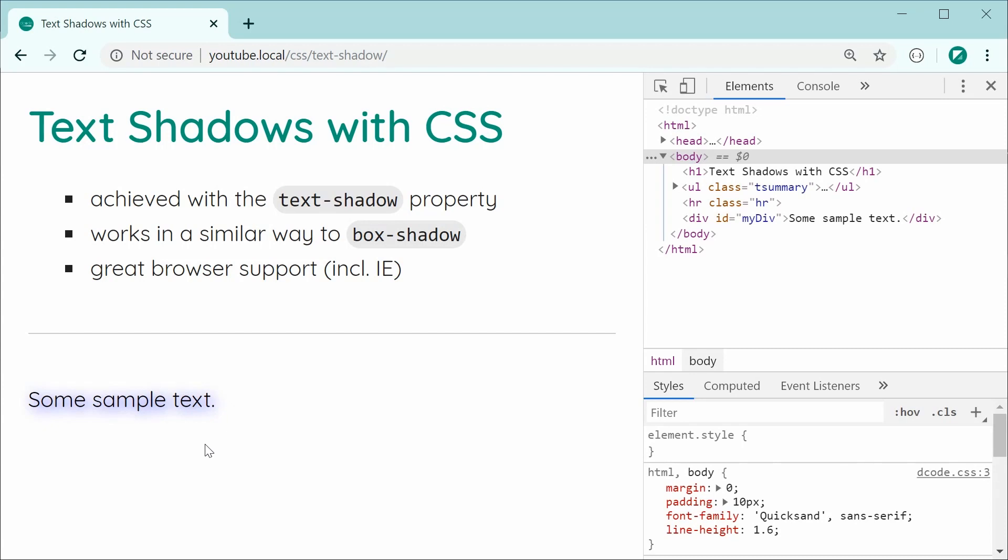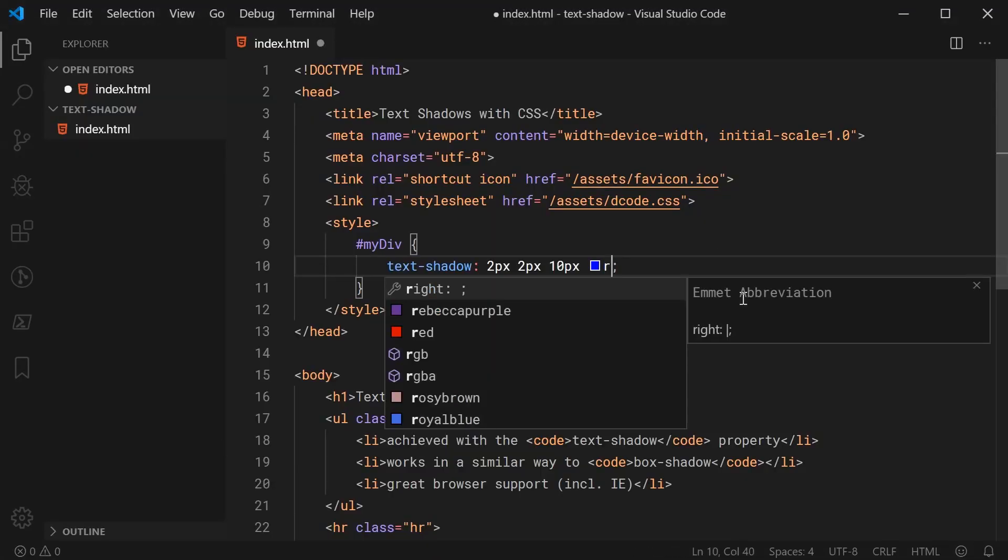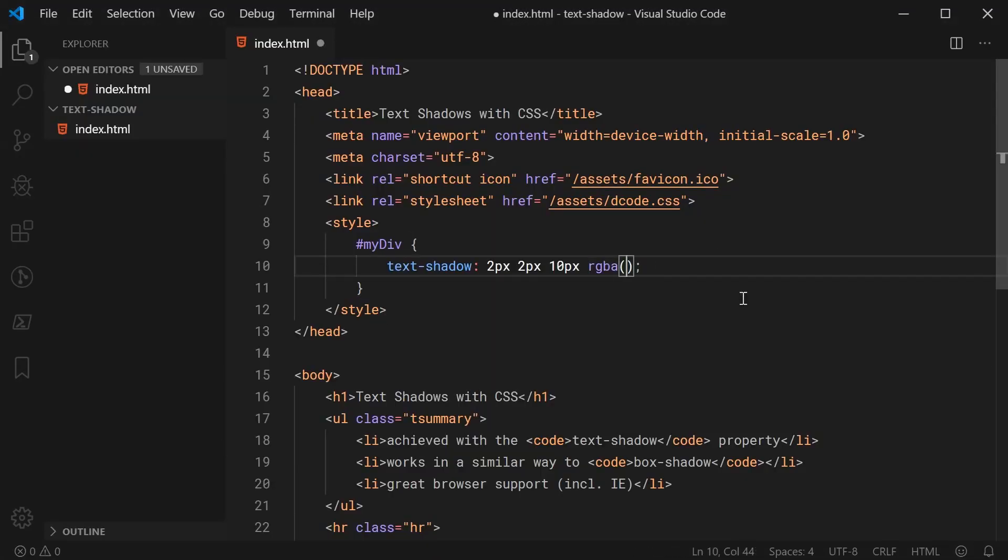So obviously, that right there is probably the most common usage of the text-shadow property. But I do want to mention also that if you want to add like a basic shadow, just sort of like a straightforward shadow, you do want to be using the RGBA type of color right here instead of using something like black. That way, you can specify an opacity.